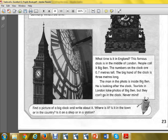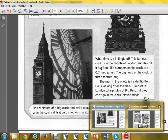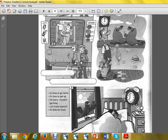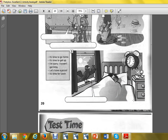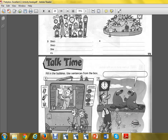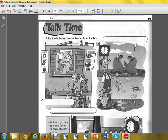Write it on the paper or into your exercise book and send it to your teacher. Activity book page 21, talk time — fill in the bubbles.